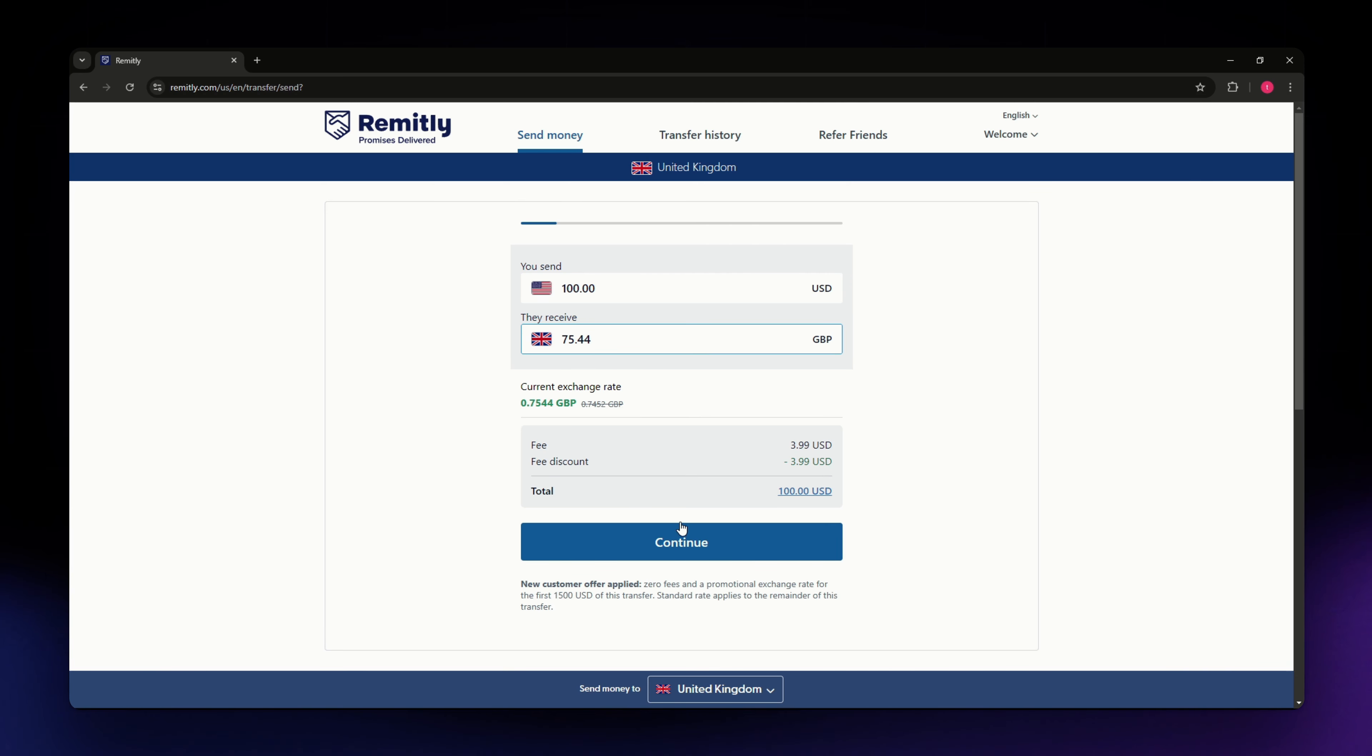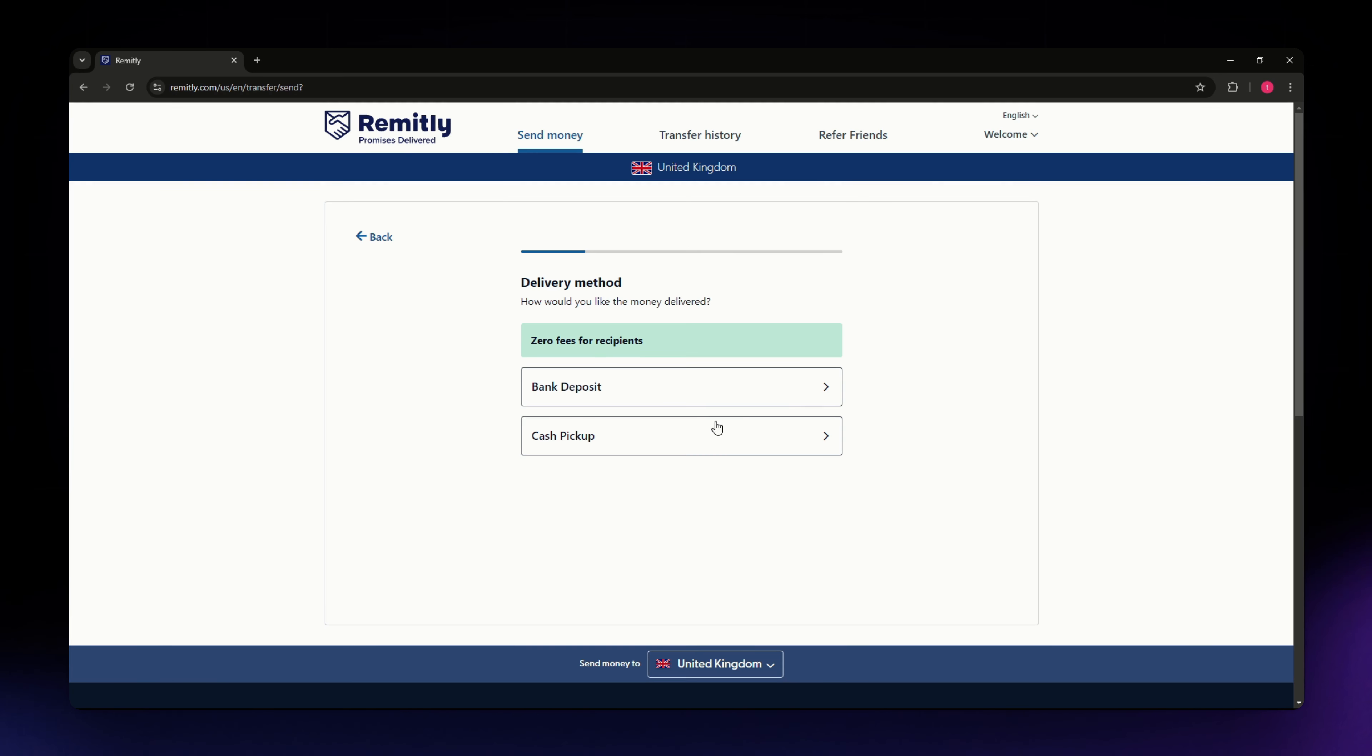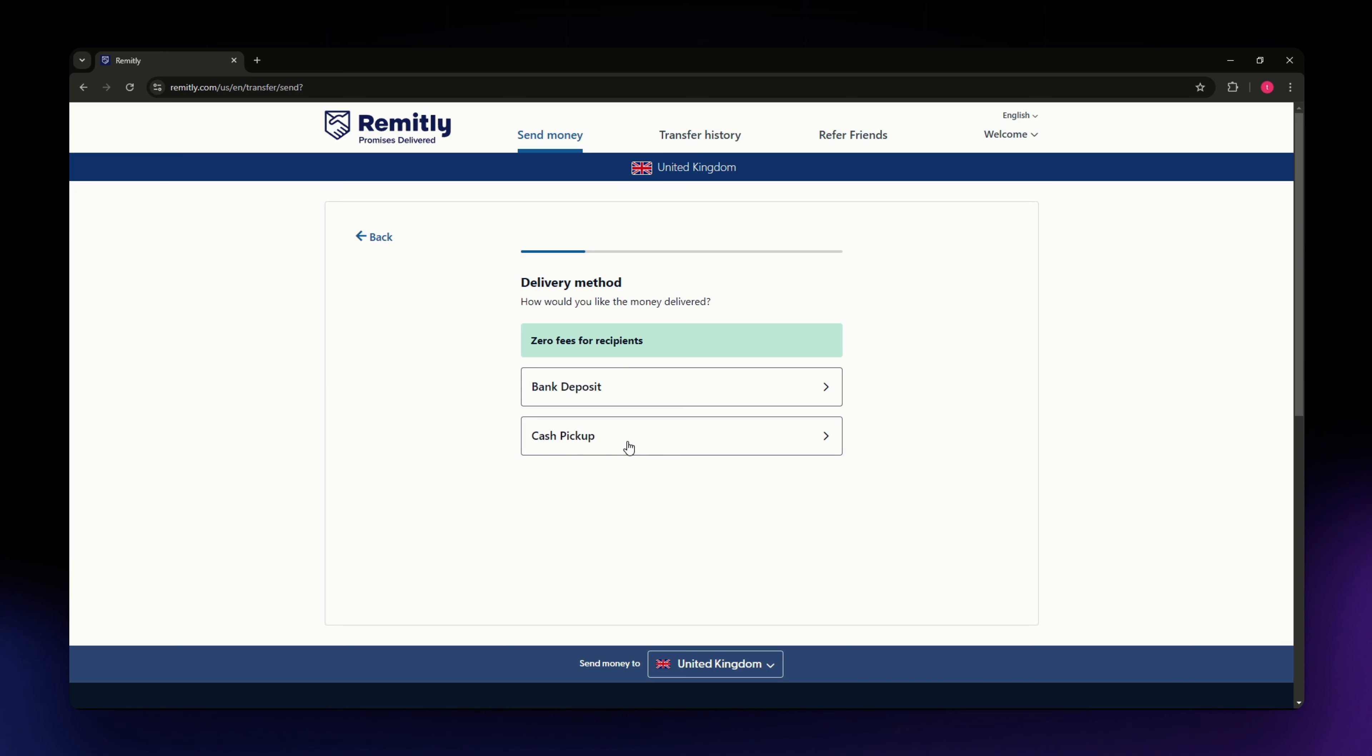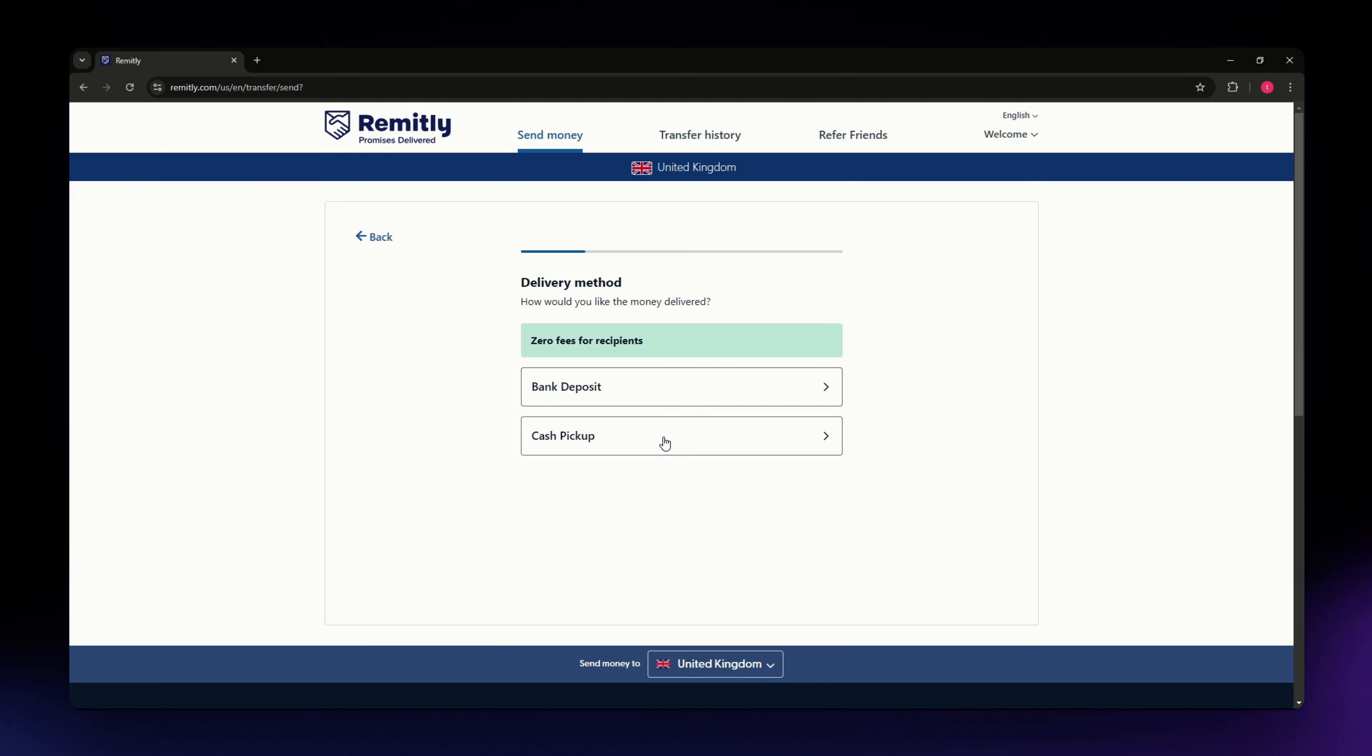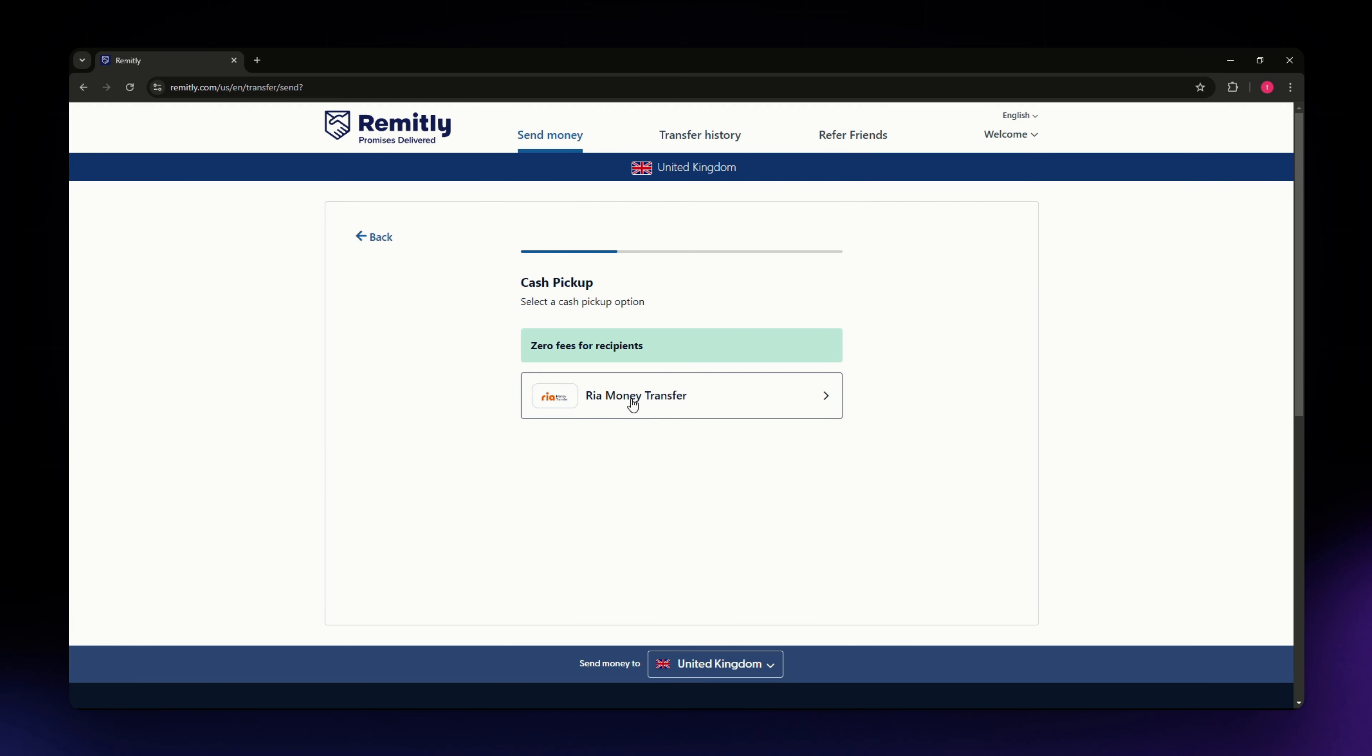You just need to select the delivery method. You can go for bank deposit which will directly go to the bank of your recipient. If you want cash pickup, the recipient will have to go to the physical store or physical shop of the remittance center. I'm just going to send cash pickup and select the option that you have there. You have Real Money Transfer, select that.